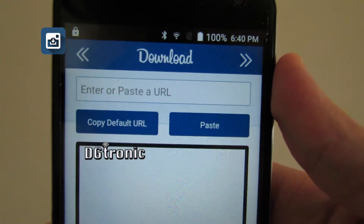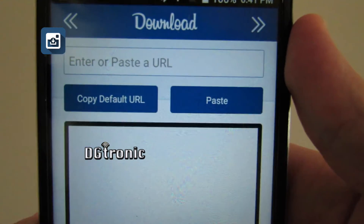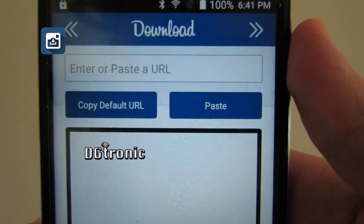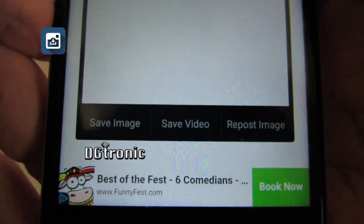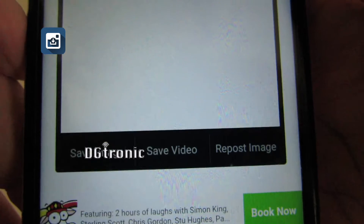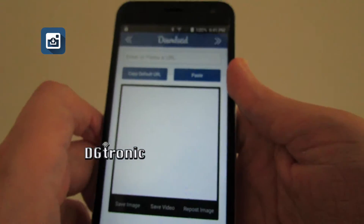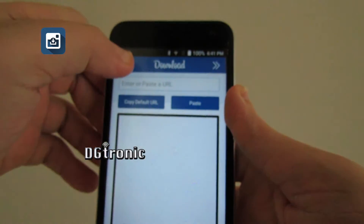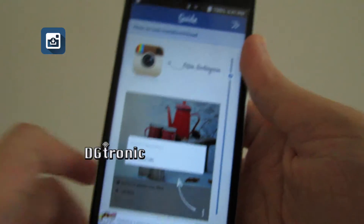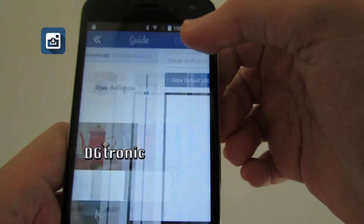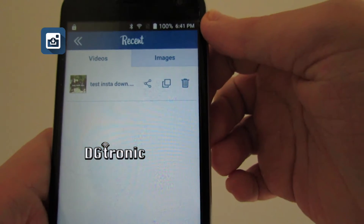There's a bar to enter or paste a URL, two buttons, a window down here, and three options that are grayed out at the moment. The arrow up here goes to a guide which shows you how to use the app, and this other arrow goes to recent downloads.